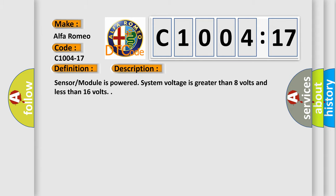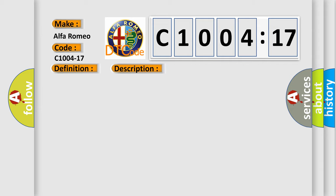And now this is a short description of this DTC code. Sensor module is powered. System voltage is greater than 8 volts and less than 16 volts.